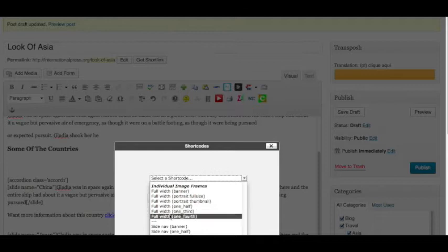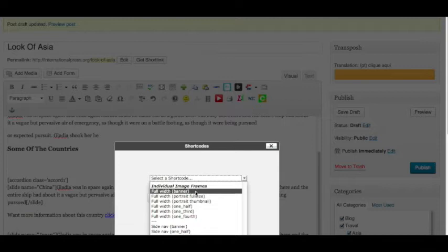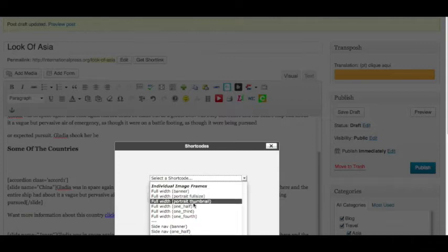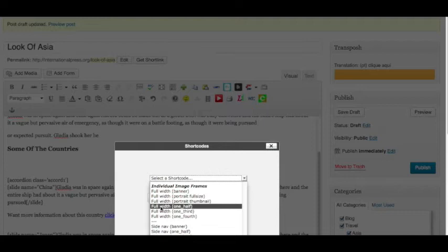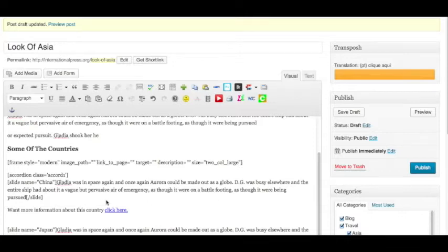Now, since we're a blog and a blog is a little bit narrower than a full page, we're not going to use the full width banner. We don't want to use portrait, that's for verticals. We're going to use the full width one half in this particular case, which will be the right size, and we're going to insert that here.